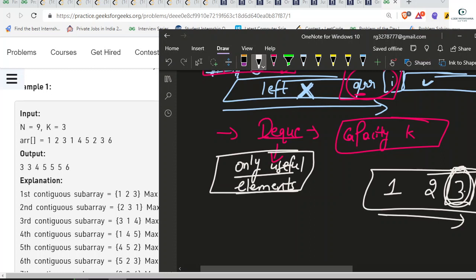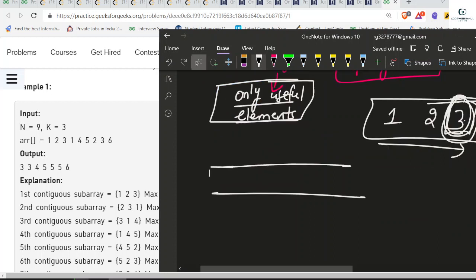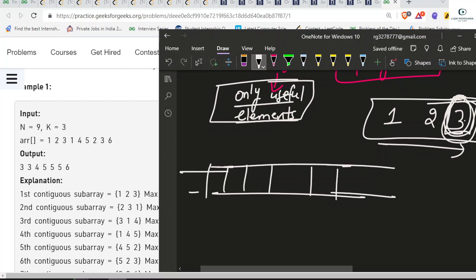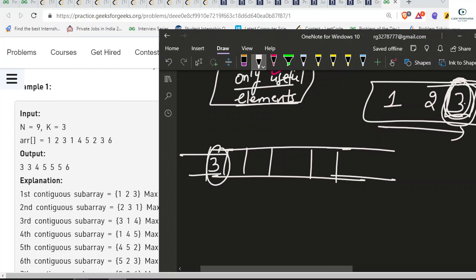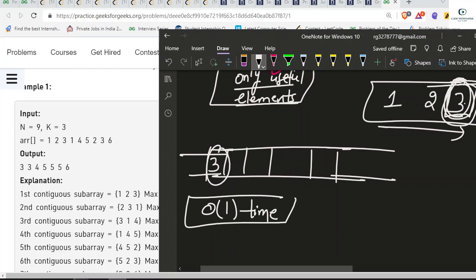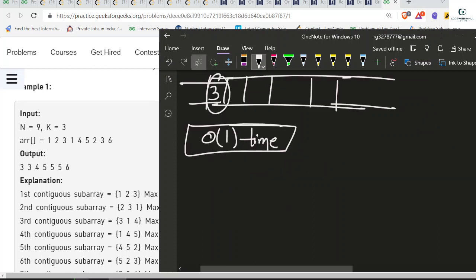We create a deque of capacity equal to window size k. It will only store the useful elements of the current window of k elements. A useful element means: for a particular window like one, two, three, if element three is greater than all other elements on the left side, it is the useful element since it is the maximum. So for window one, two, three we push only three. By getting the front element of the deque, we can find the maximum element of that particular subarray in O(1) time.